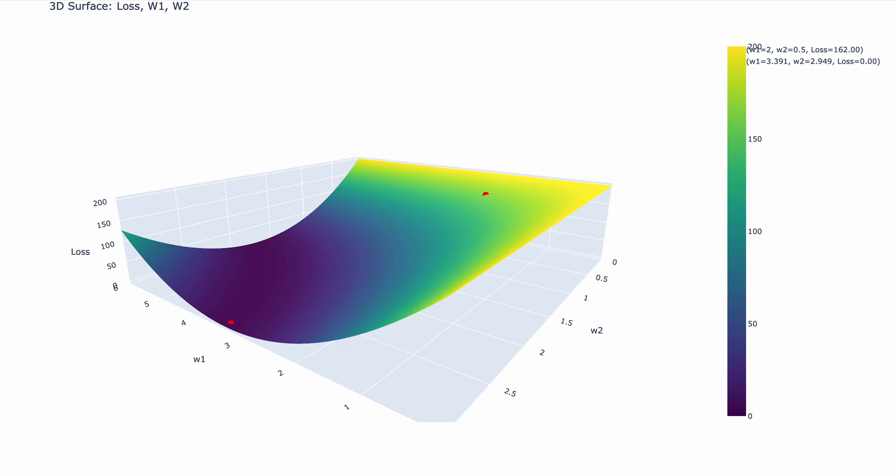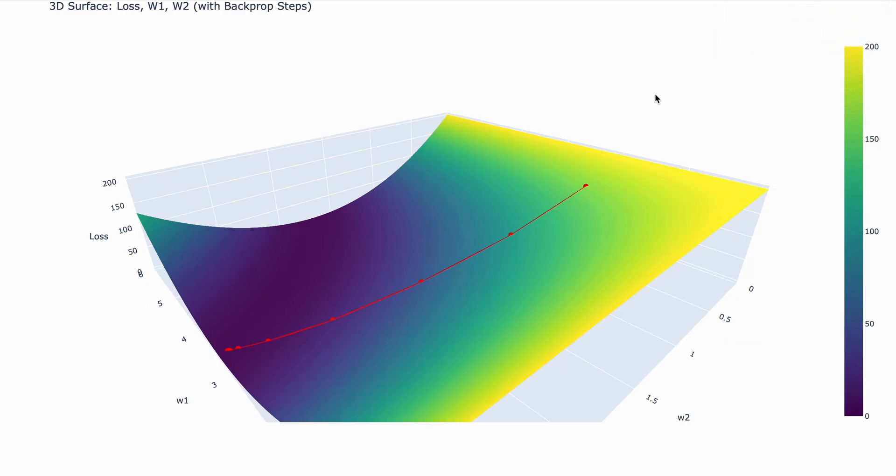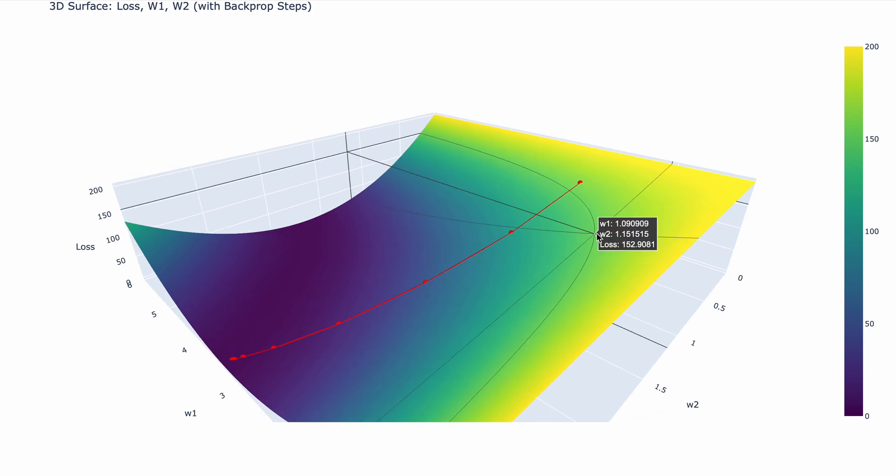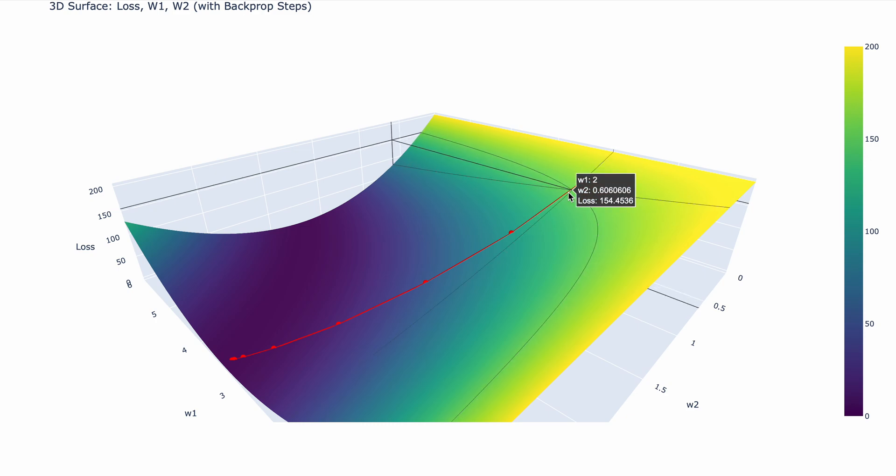Now how does it do that? Remember, gradient descent is an iterative process. So essentially, it's like putting backpropagation in a for loop. And this is what's going to happen. At w1 equals 2 and w2 0.5, you have the loss equal to 162. After the first weight update, we update the weights and we're going to get this value: w1 is 2.18 and w2 is 1.220. And as you can see, the loss decreased to 107.763.